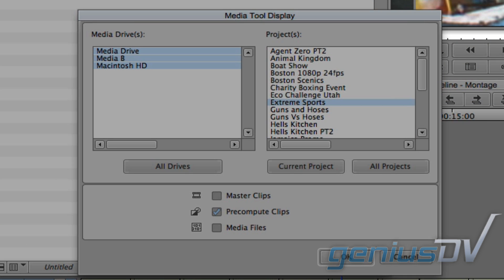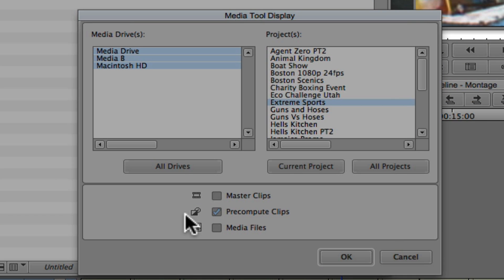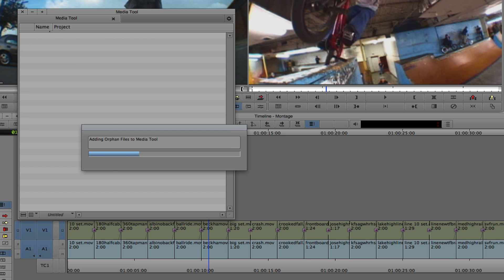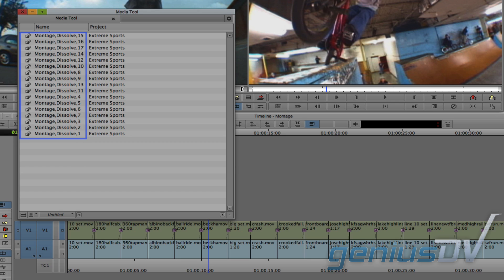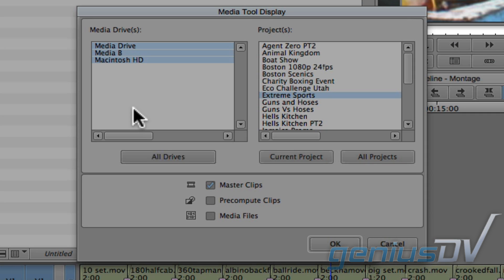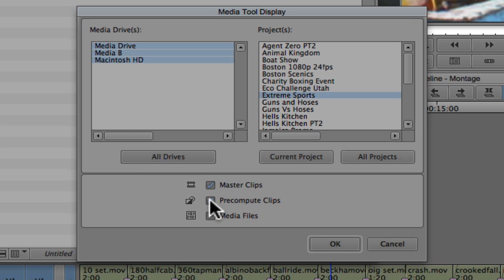The term Pre-Computes refers to render files. In this example, these are render files for the Extreme Sports project. So, if you are going to completely clear up media for a project, make sure you select Master Clips and the Pre-Computes.